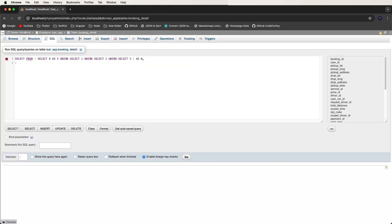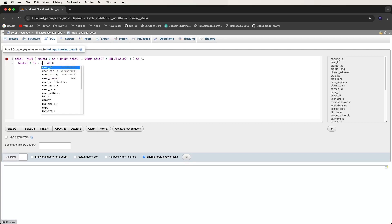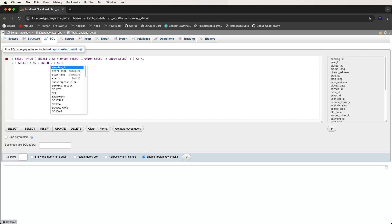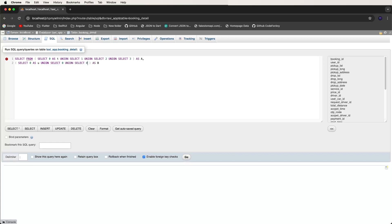Then we create another bracket and write down to get the b value. We write down SELECT zero and set alias 'u', using UNIONs to call the series and give this SELECT zero through nine as selections. Now we copy the UNIONs and give the nine digits one by one: one, two, three, four, five, six, seven.